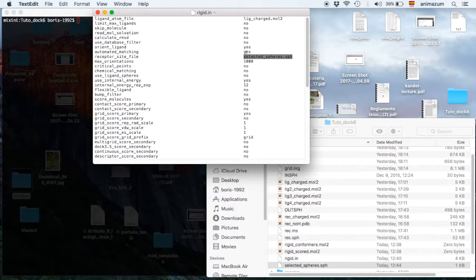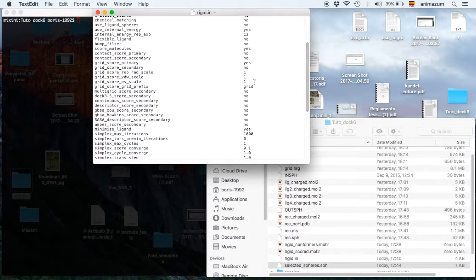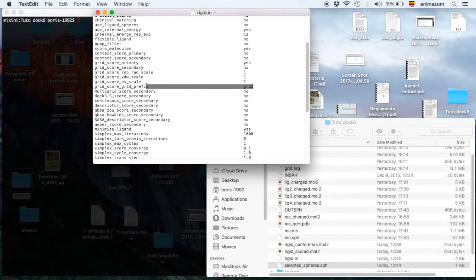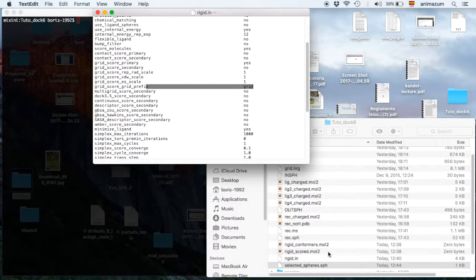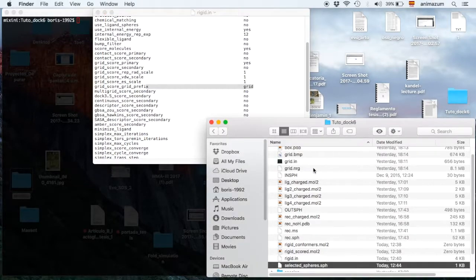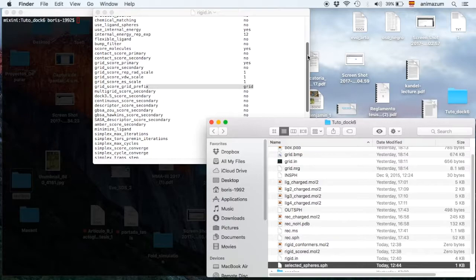The SelectedSpheres file is done. Then here you have to put the grid that you want to use. GridScoreGrid. The prefix. Just the prefix because the Dock6 is going to use different files for this situation.